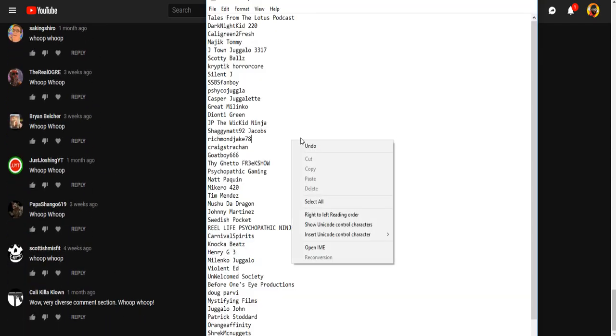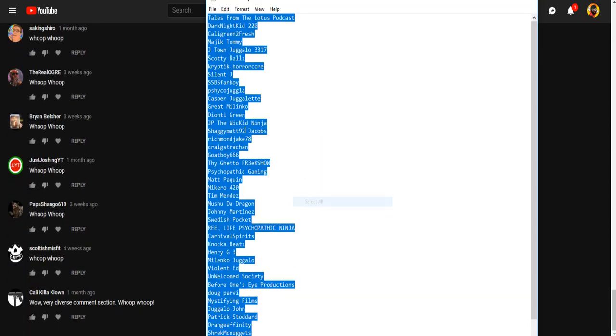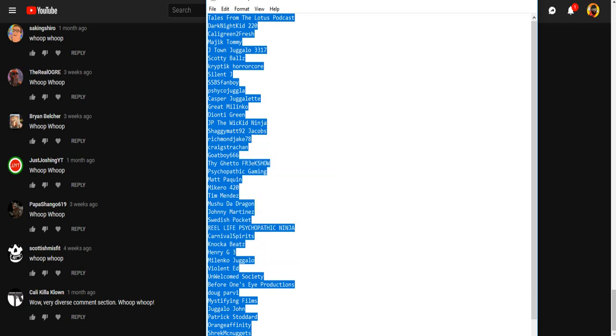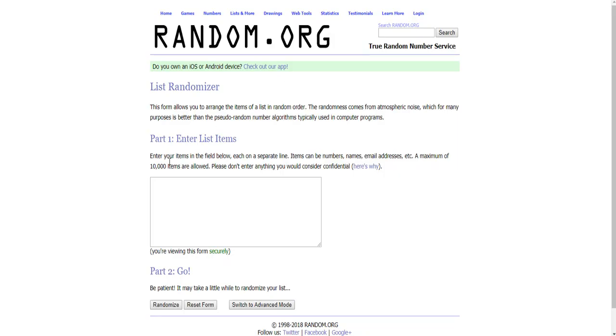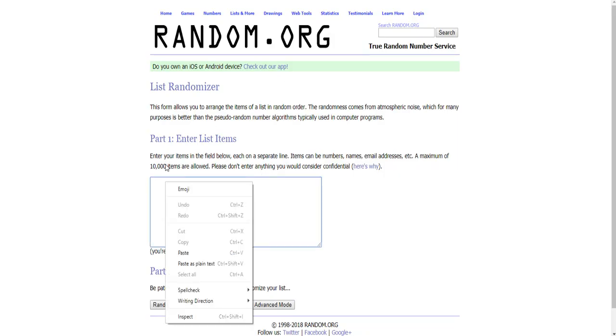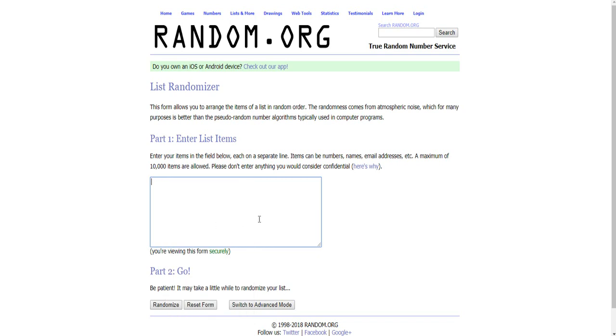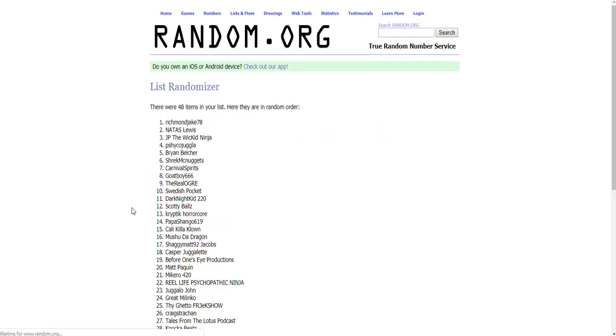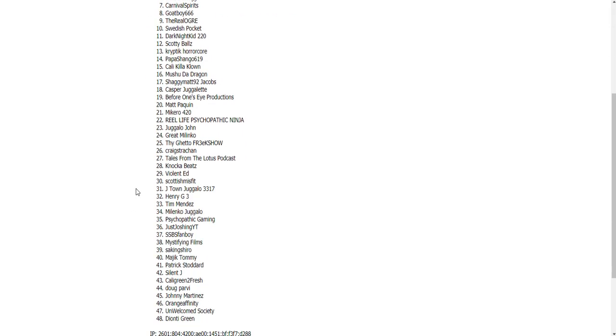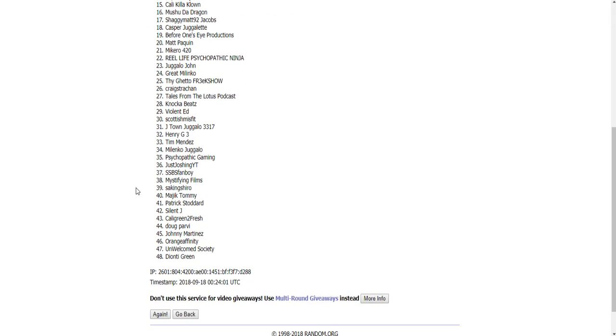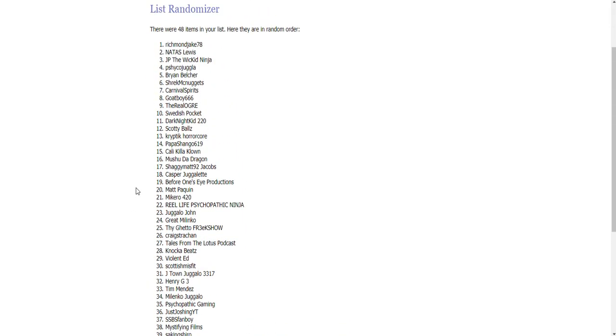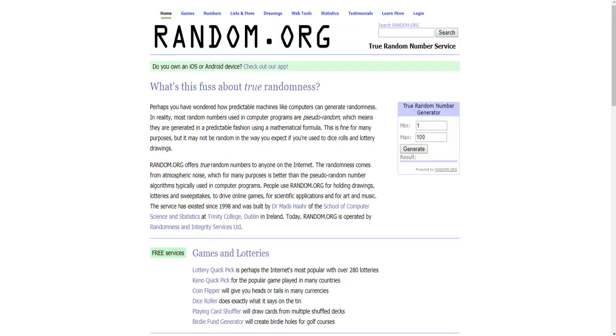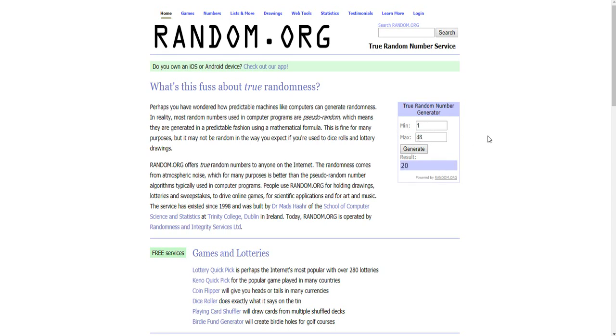We are going to select all. We'll come over here to our list randomizer and assign everybody a number like so. 48 people. Come back over here. One out of 48.